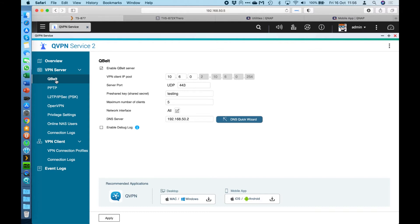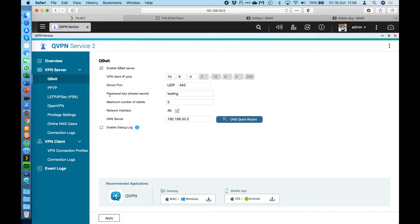This one allows you to set the client IP pool. You can specifically set the server port as well. So if you're already using the default port of 443 here with another service that you already have running, you can change that to anything that you want. You have to set a pre-shared key or shared secret as it's sometimes called. This can be really anything that you want. It's a bit like a password, but every client that needs to make a connection must know this.